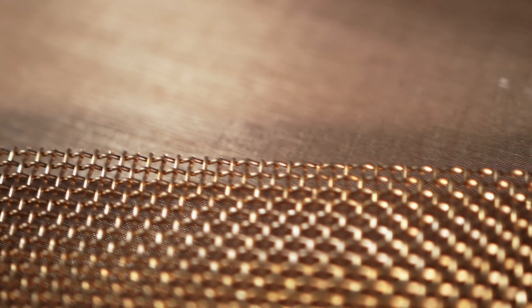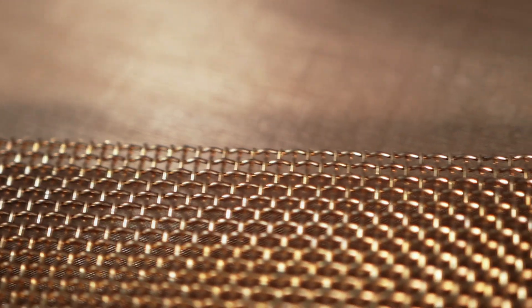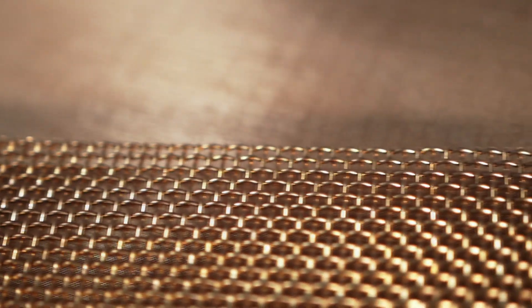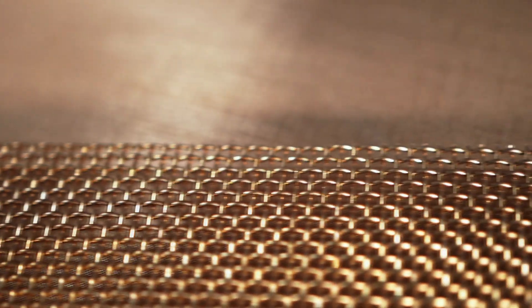One of the more popular applications woven wire is used for is filtration. Whether you're filtering out sand during the fracking process or debris when recycling plastic, you need to be aware of two things: the opening count and opening size. Once you know both, you can then pinpoint what micron rating you need.